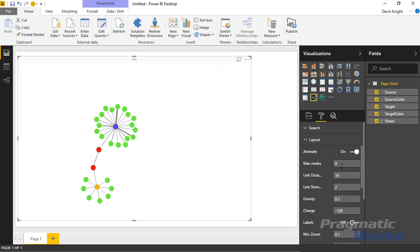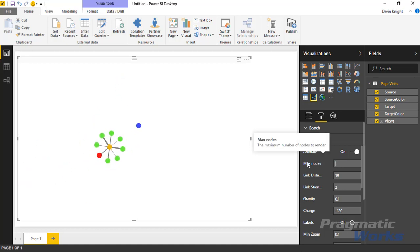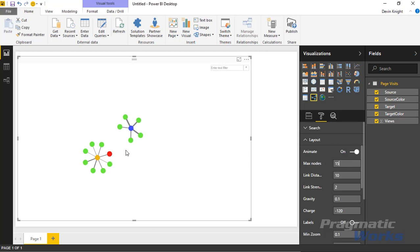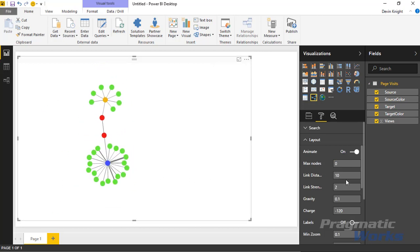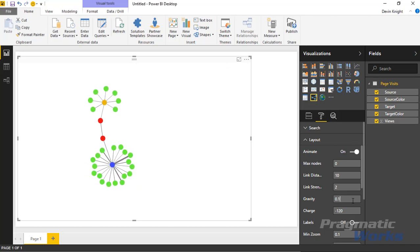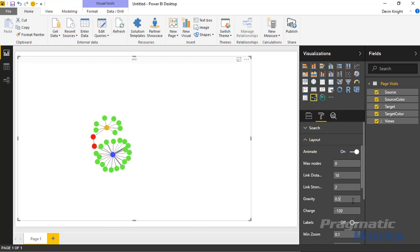You can change the maximum number of nodes shown — zero means show as many as possible, but you can limit it to, say, 15. You can also adjust Link Strength, Link Distance, and Gravity. Gravity works like gravitational pull between planets: increasing it from 0.1 to 0.5 brings nodes closer together. Charge is similar — the default is negative 120; making it more negative (like negative 250) pushes nodes farther apart, while a positive value forces them tightly together.